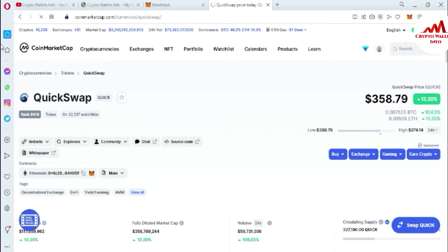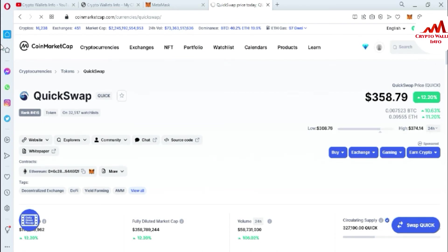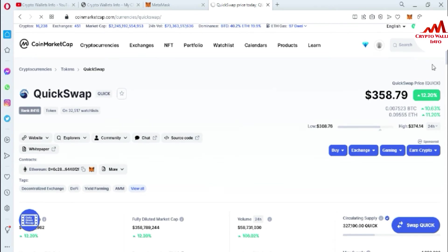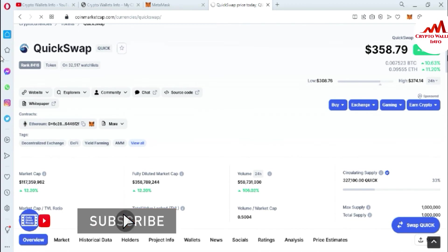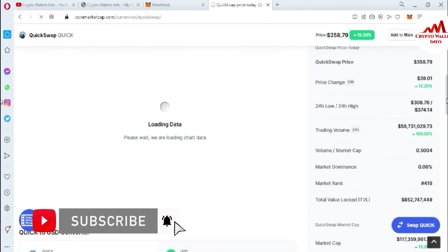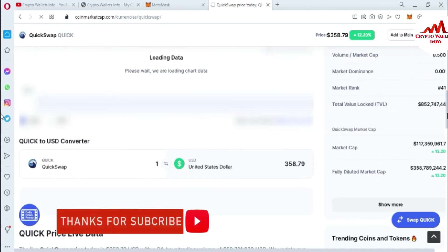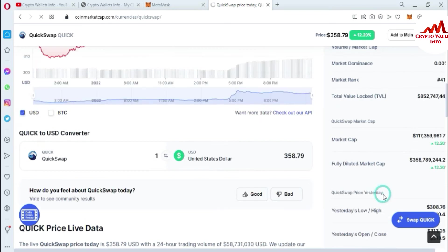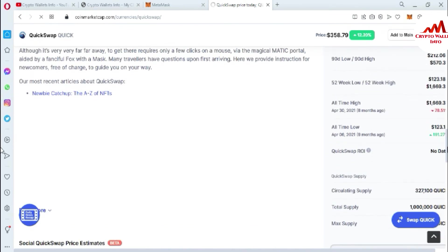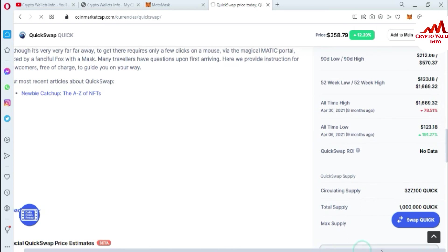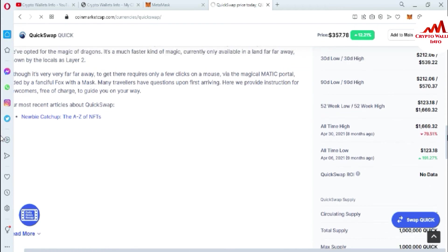I searched for QuickSwap. Just click on it and a new page opens where you can get all the information about QuickSwap. The QuickSwap price is $358 at this time, up 12% in one day. The all-time low is $123 and the all-time high is $1,600, meaning it is approximately 78% down from its all-time high.